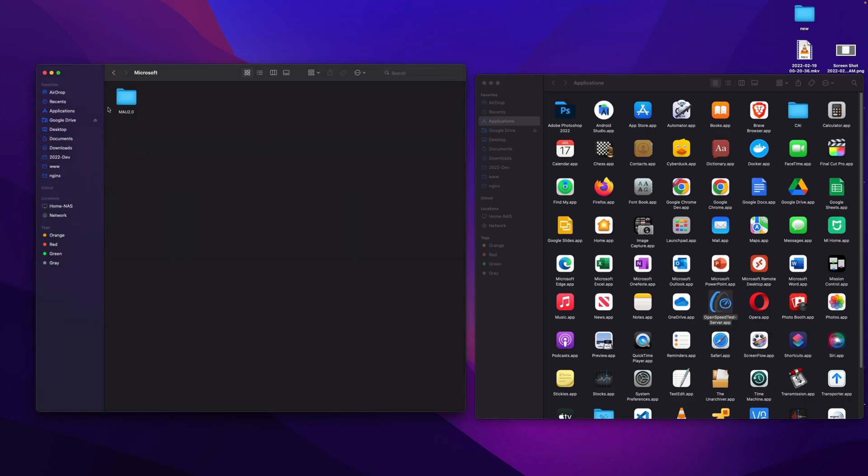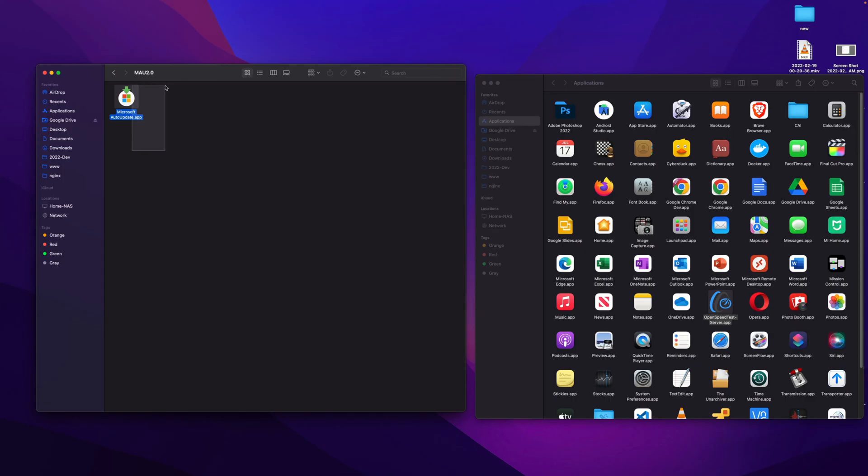Now you will be in this folder, Microsoft, and in that folder you can see MAU A 2.0. Inside you can see Microsoft Auto Update dot app.